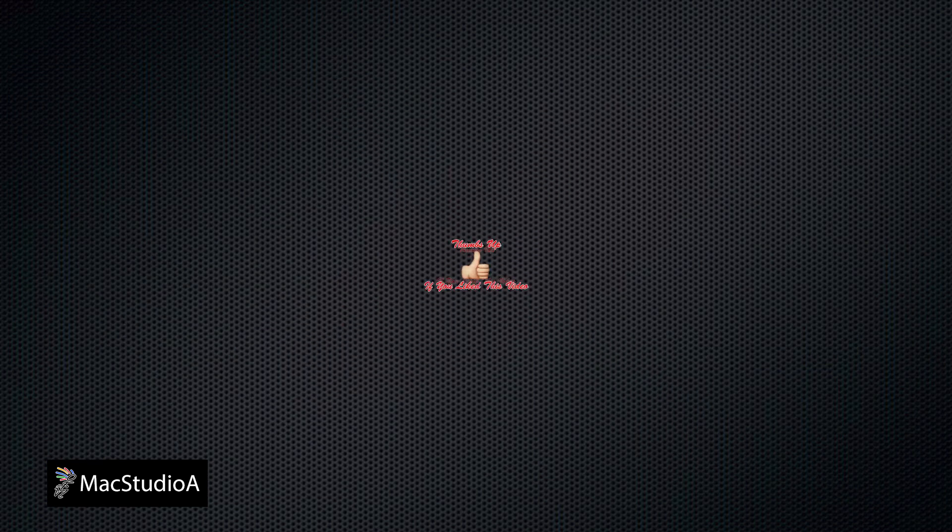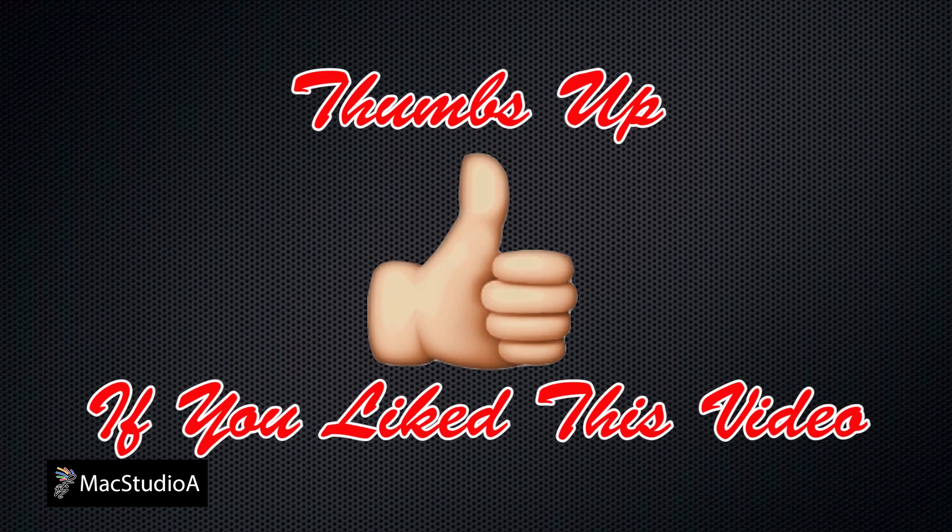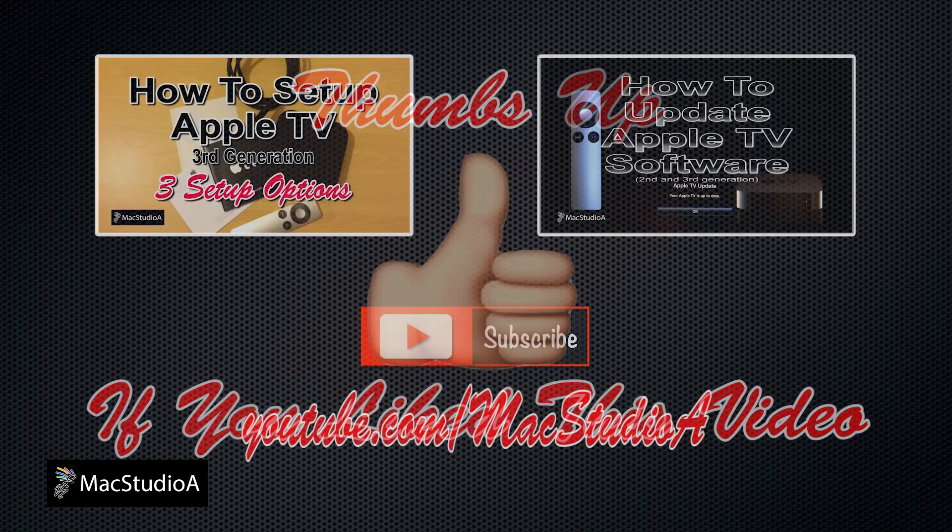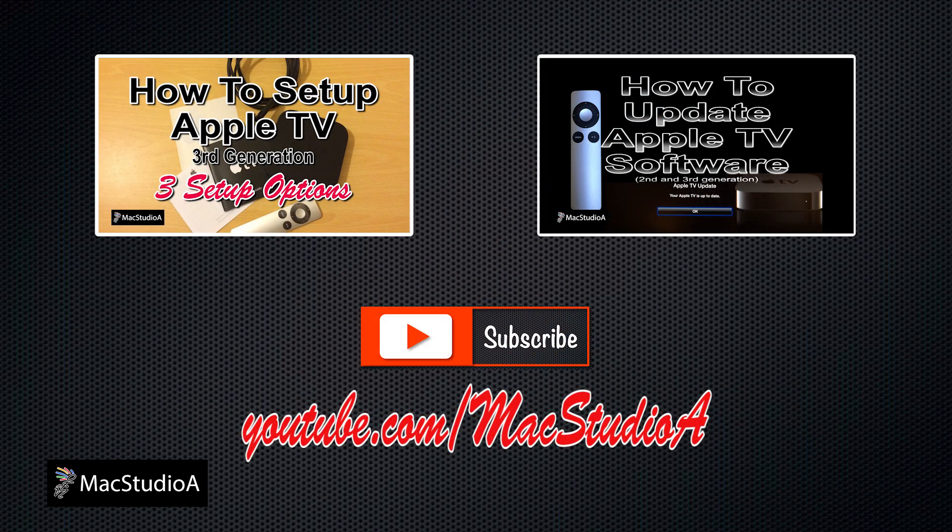Thanks for watching and thumbs up if you like this video. And please don't forget to subscribe to be notified of the next episode. Thanks and peace.